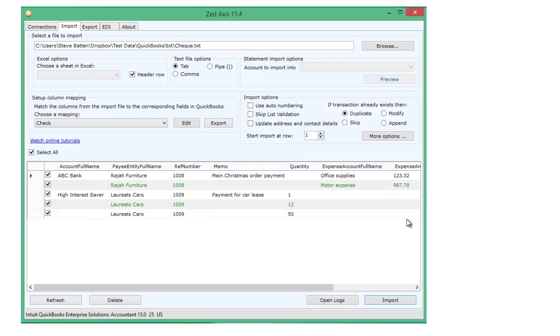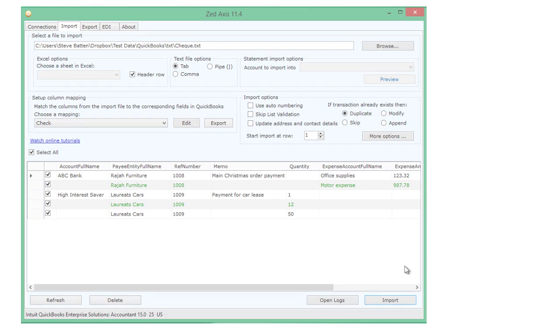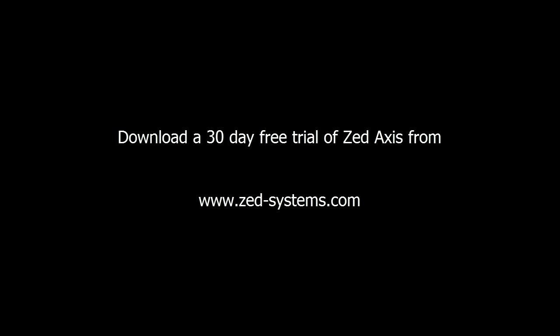So that's very simply how you can import checks into QuickBooks using the Z-axis software. Thank you.